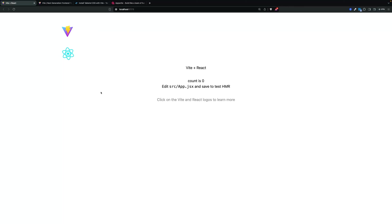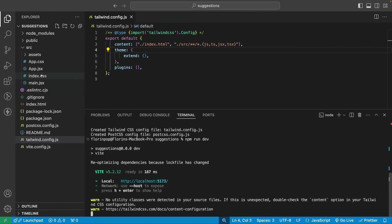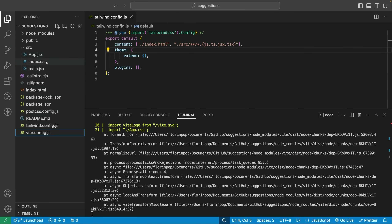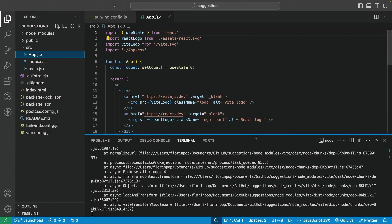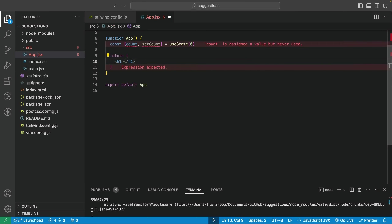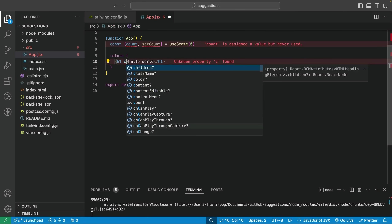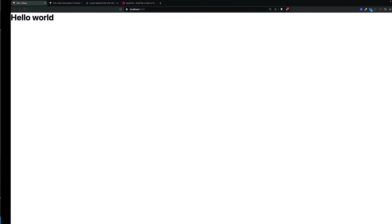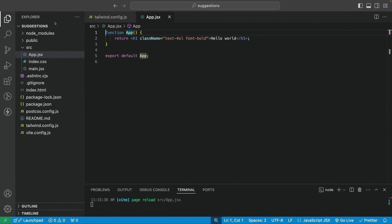Let's go back to the code and remove what we don't need — we don't need the app.css file or the assets folder. Then in app.jsx let's remove everything and put an h1 saying Hello World. Just so we can see Tailwind is working, we can use the classes text-4xl and font-bold. Remove the unused imports — and look at that, we have the Hello World, bold and big text. This means Tailwind is working exactly as we want.